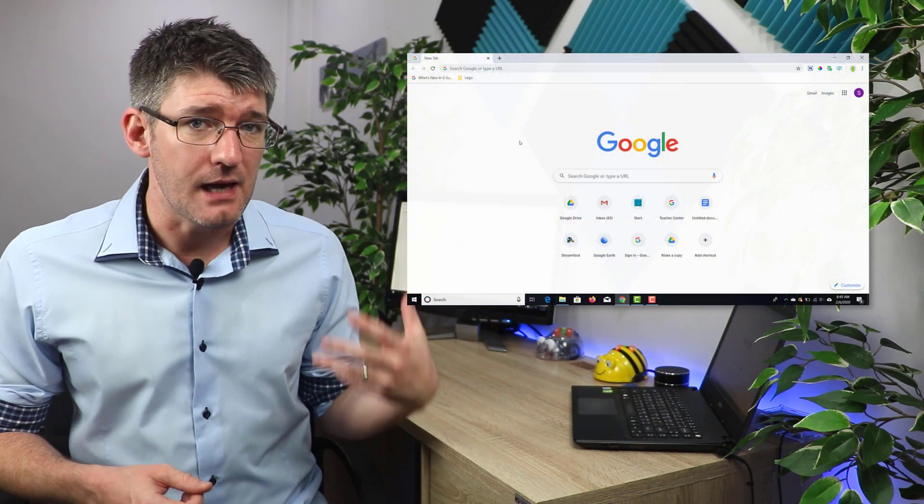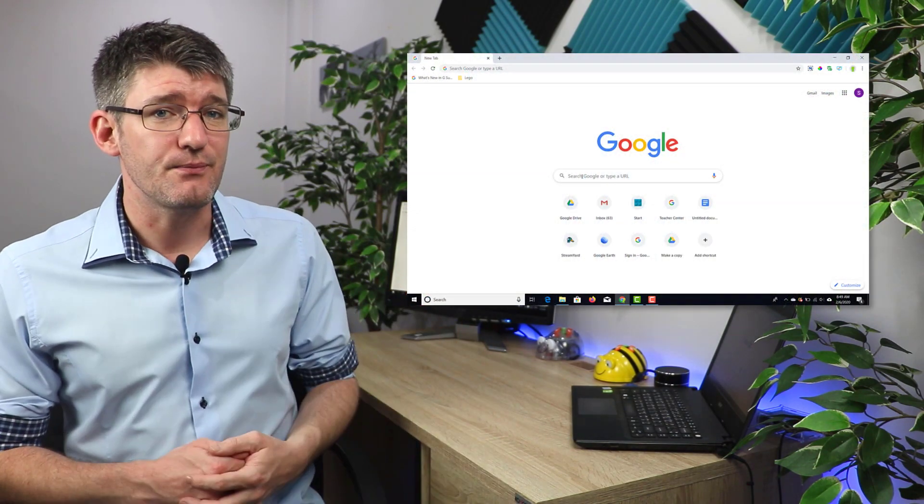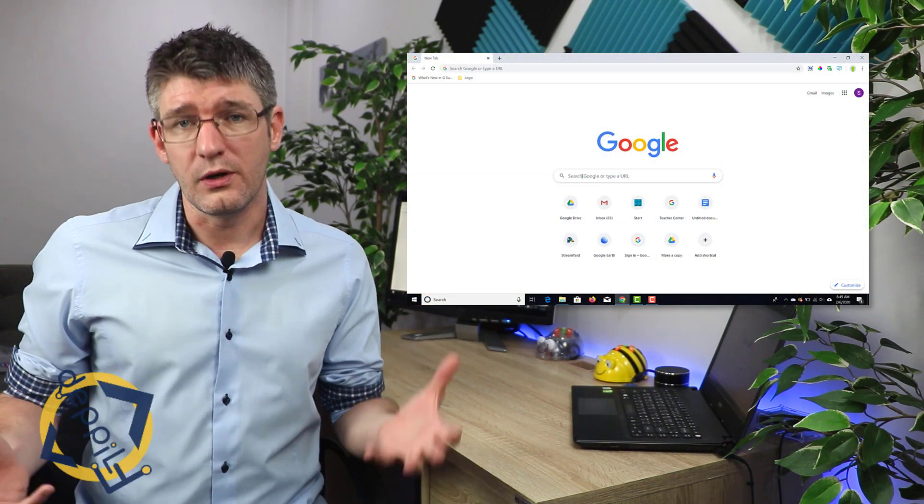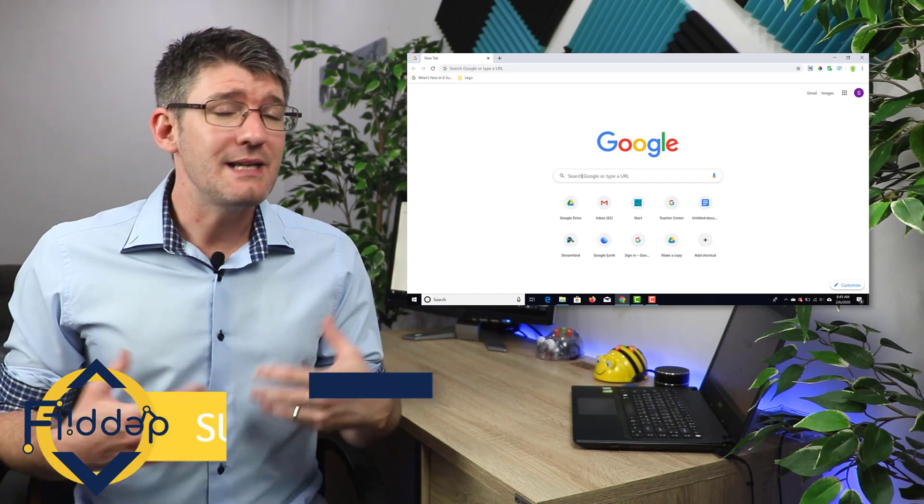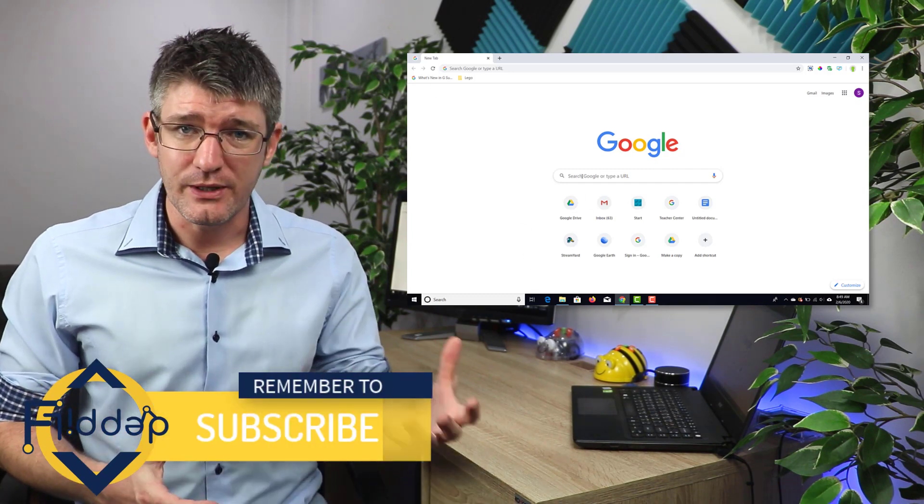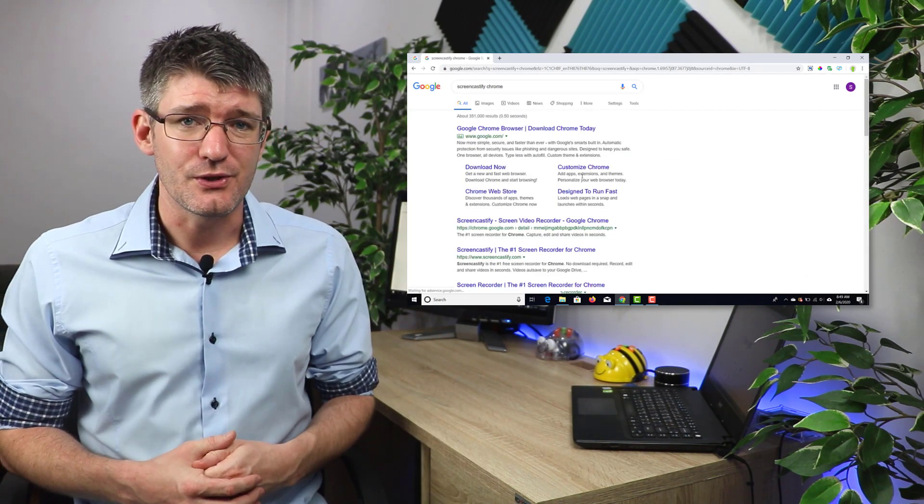Now the first thing you're going to need is our Chrome browser. Before you start worrying about recording everything, there is an extension that we're going to install and this extension is called Screencastify. Now Screencastify has recently upgraded their program, so there's no more watermarks and it's very easy to share this recording with your students.